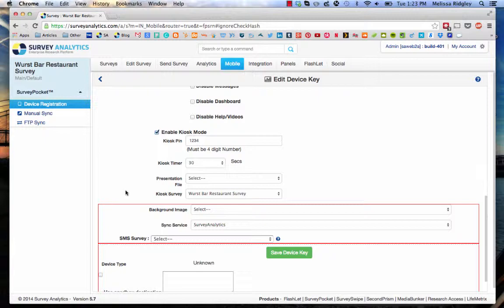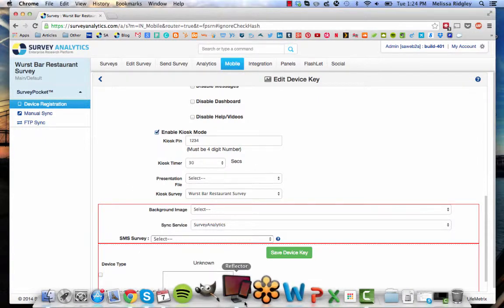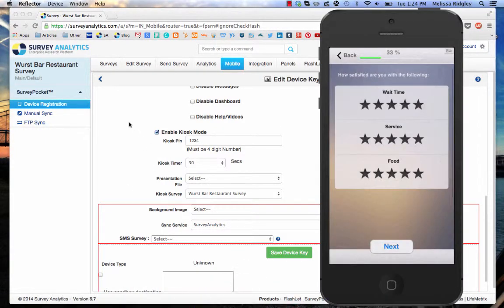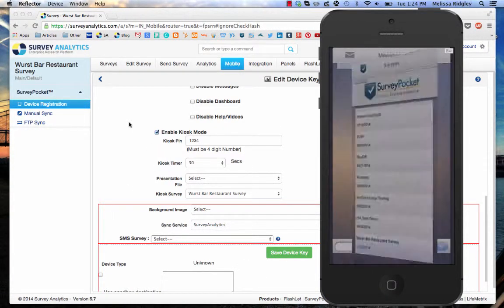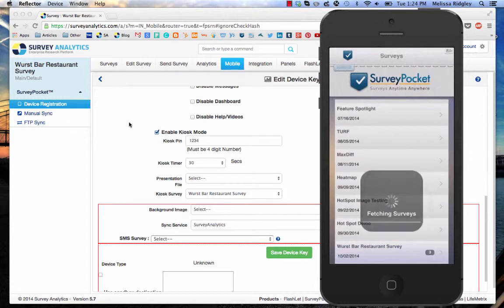Alright, so now let's go back to SurveyPocket, and I'll actually show you how to turn off kiosk mode.